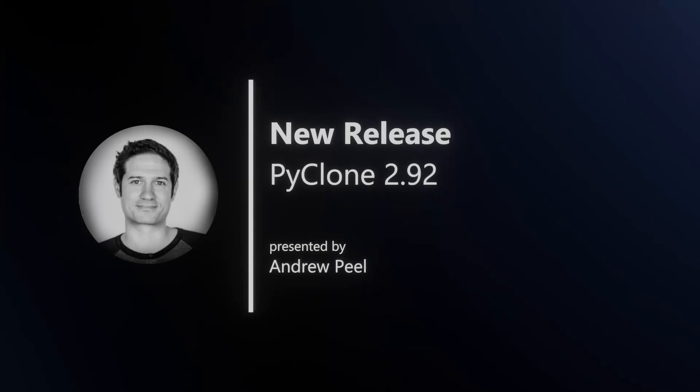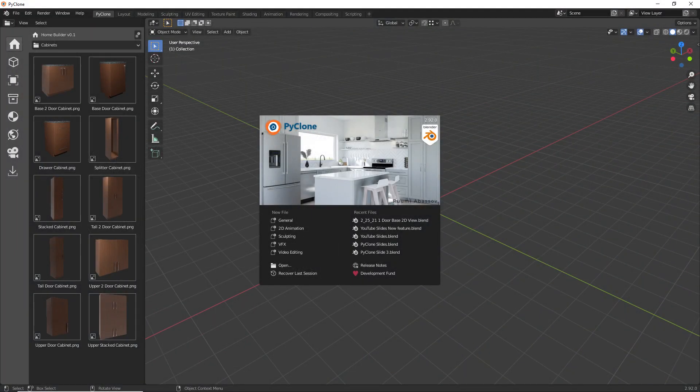Hello and welcome, my name is Andrew Peele, and in this video I'm going to give you a breakdown of all of the new features that are available in PyClone 2.92,